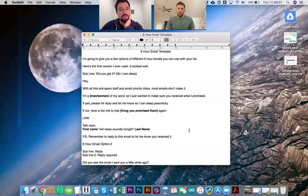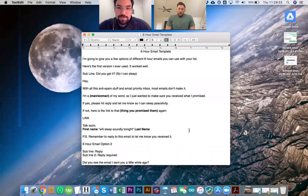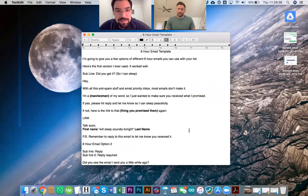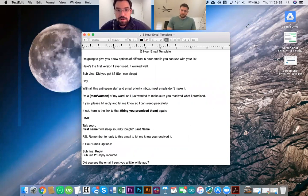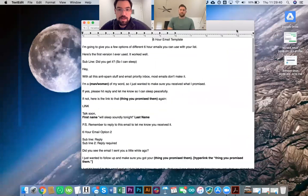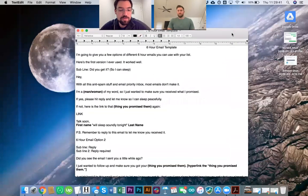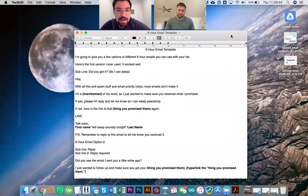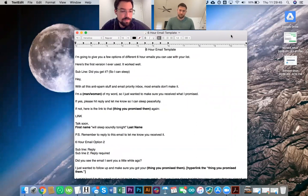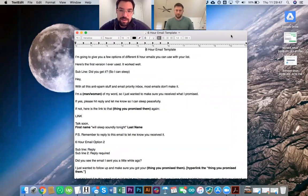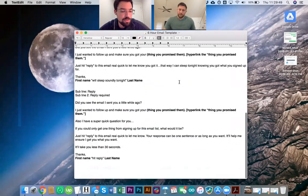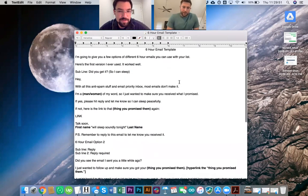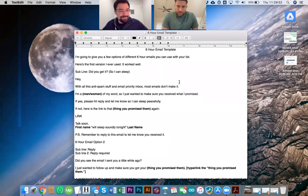All right, and we are live here with Mr. Ian Stanley, the man with the plan, and we're going over the six-hour email template. You may have just signed up and downloaded this guy. So yeah, Ian, you want to talk about why you came up with it? Absolutely. Let's jump in.